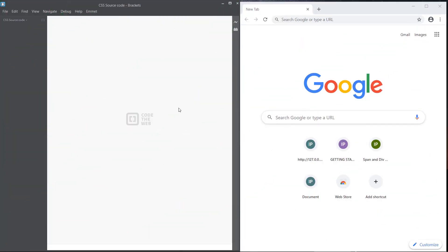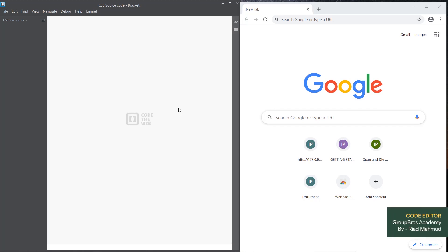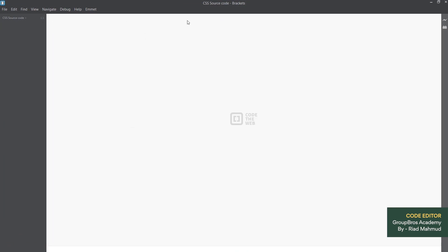Asalaamu alaikum, I am Eriyad Mahamud. Today we will use a code editor to create real coding with CSS. We will use a code editor called Brackets. This editor can be changed instantly in our browser.